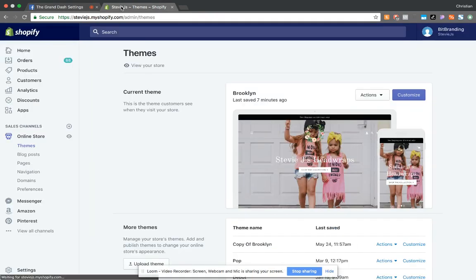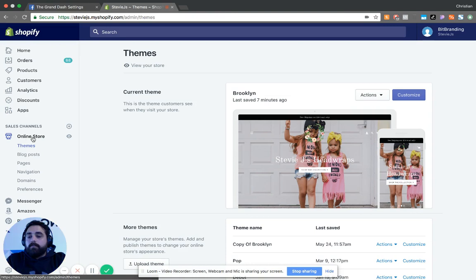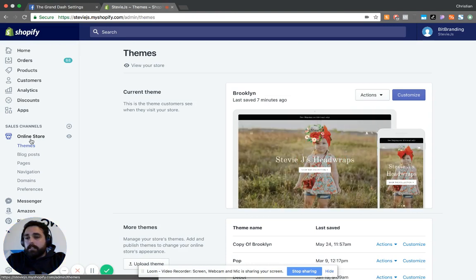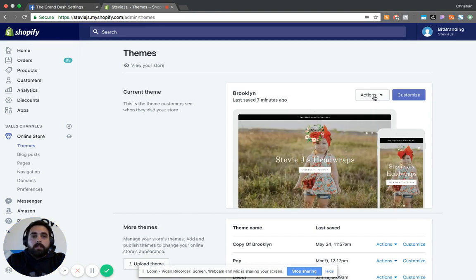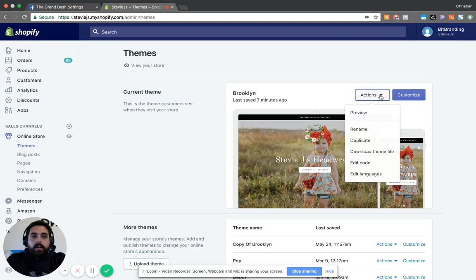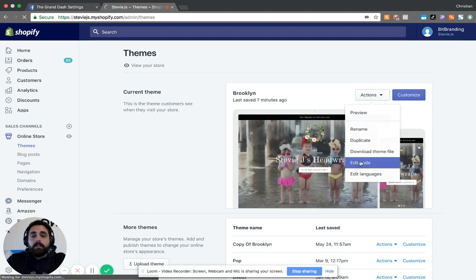Then you want to go to Shopify, find the Online Store Themes menu, click on Actions, and Edit Code.